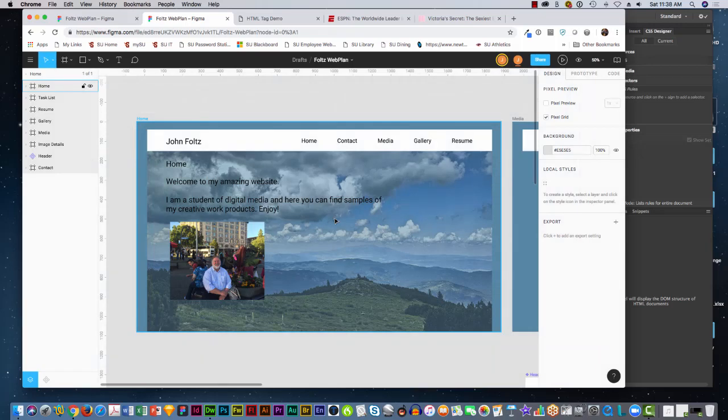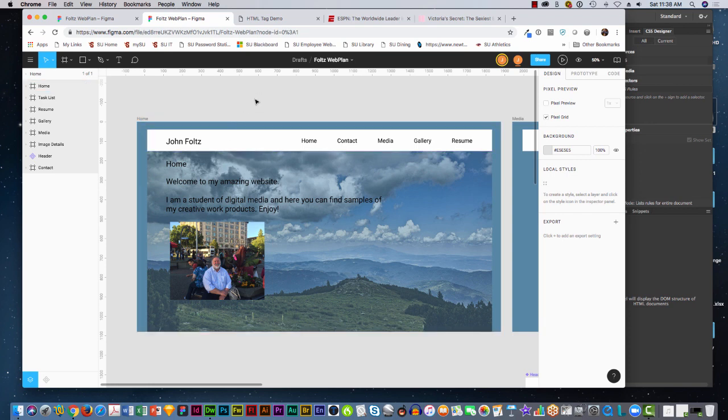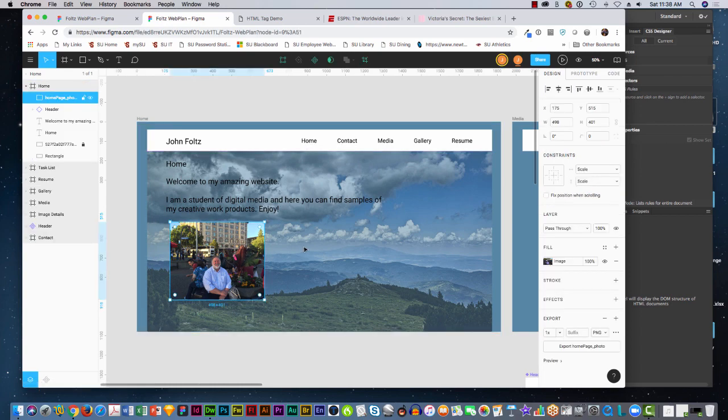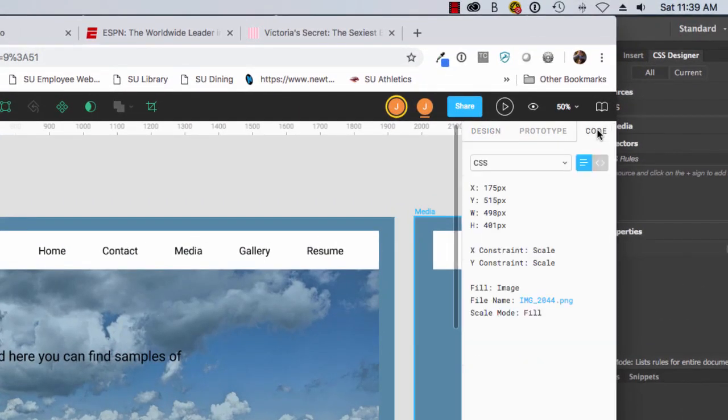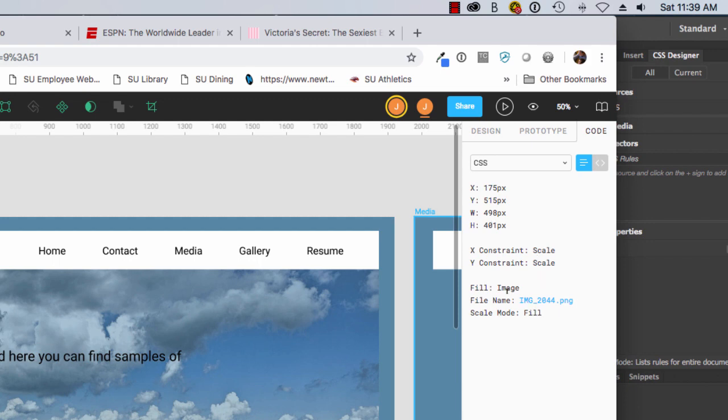So the concept is the closer you get your design to what you want your website to look like, the better off you are. And the benefit of that is when you click on something on the page, you can come over and click on code view, and it will actually give you the exact information that you're going to need to make this into web code. It gives you the X and Y position, the width and the height, the name of the item, and the fill position.